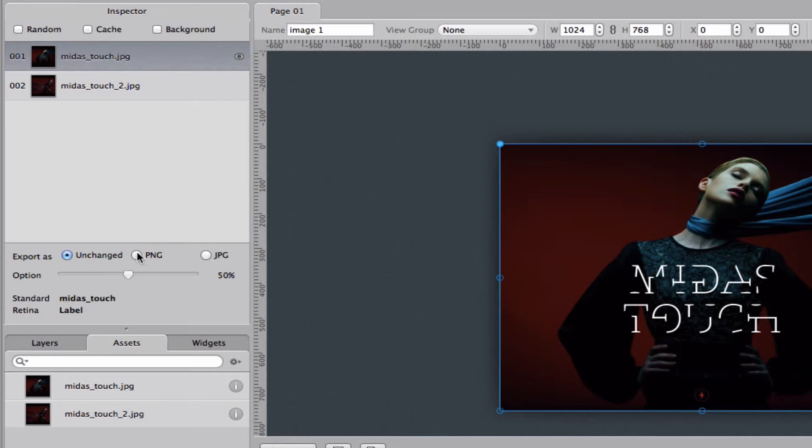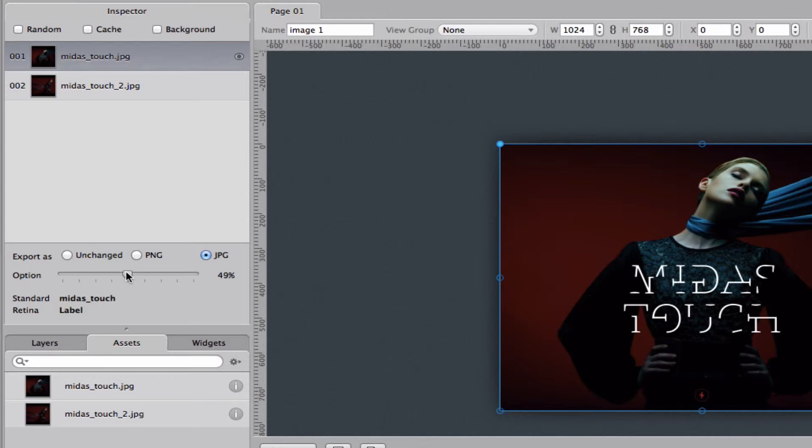But should you want to, you can export as a PNG or you can export as a JPEG and you can set what quality you want to export at.